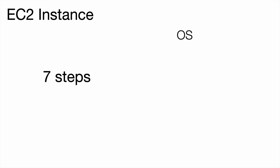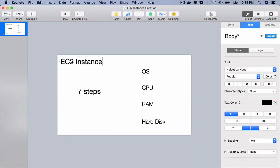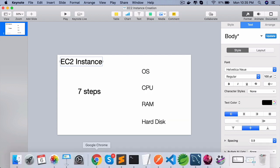In this lecture, you will launch an AWS EC2 instance in 7 simple steps. In these 7 steps, you will be choosing the operating system, the CPUs, the RAM size, the hard disk, and a few other things like security groups and optionally you can add tags. So it's super simple to create an EC2 instance. EC2 stands for Elastic Cloud Computer.